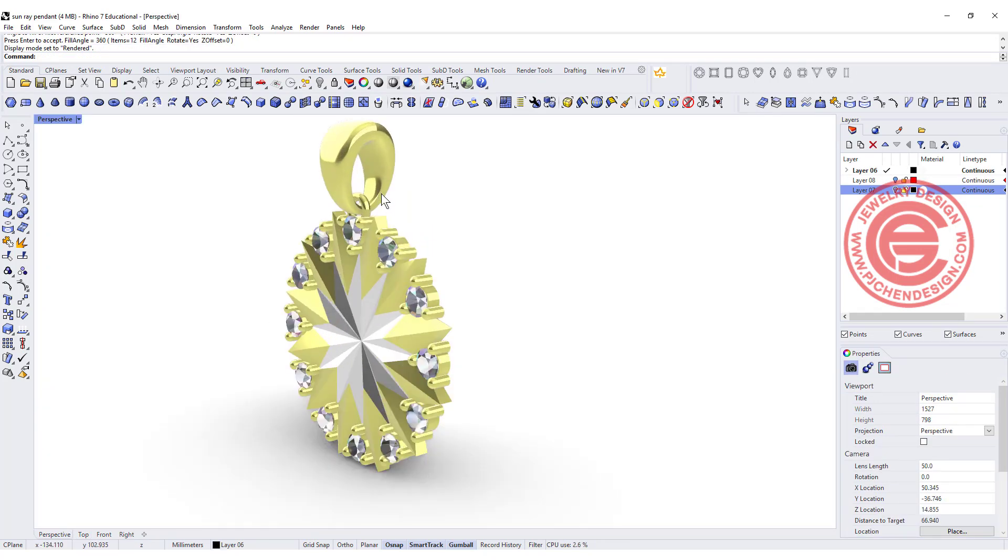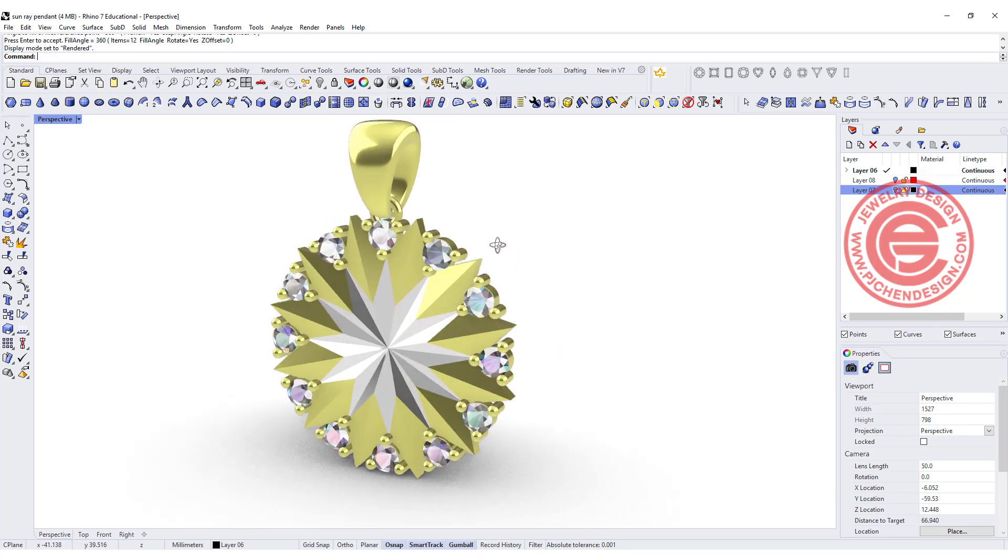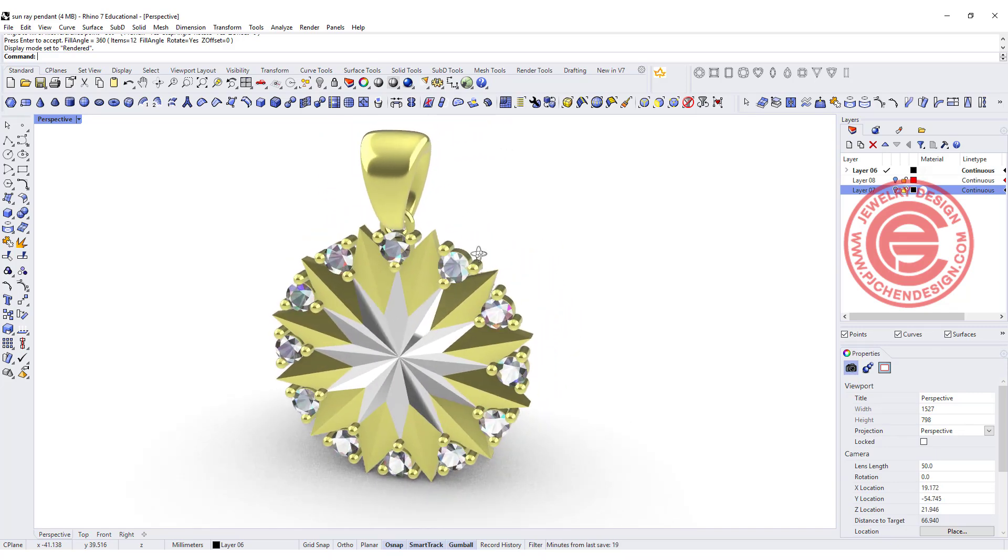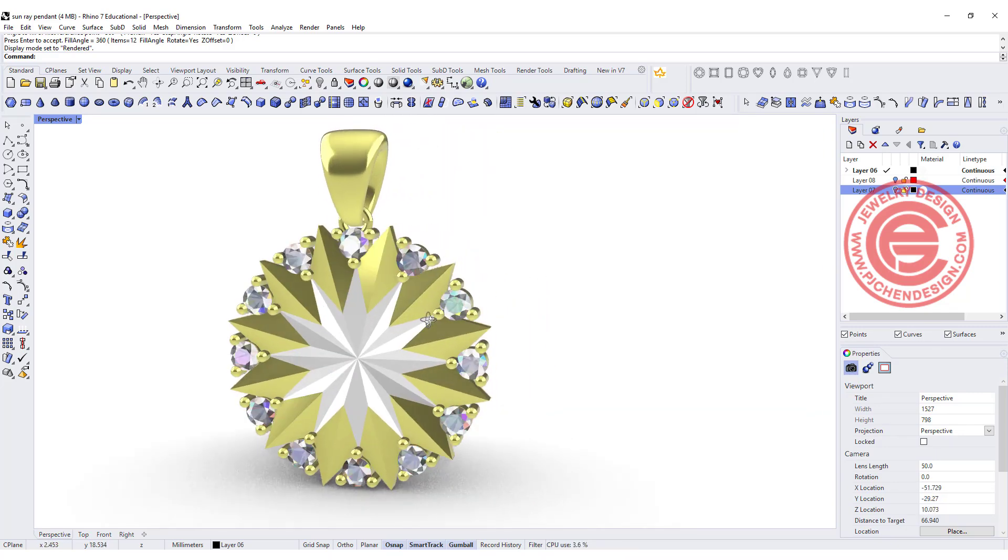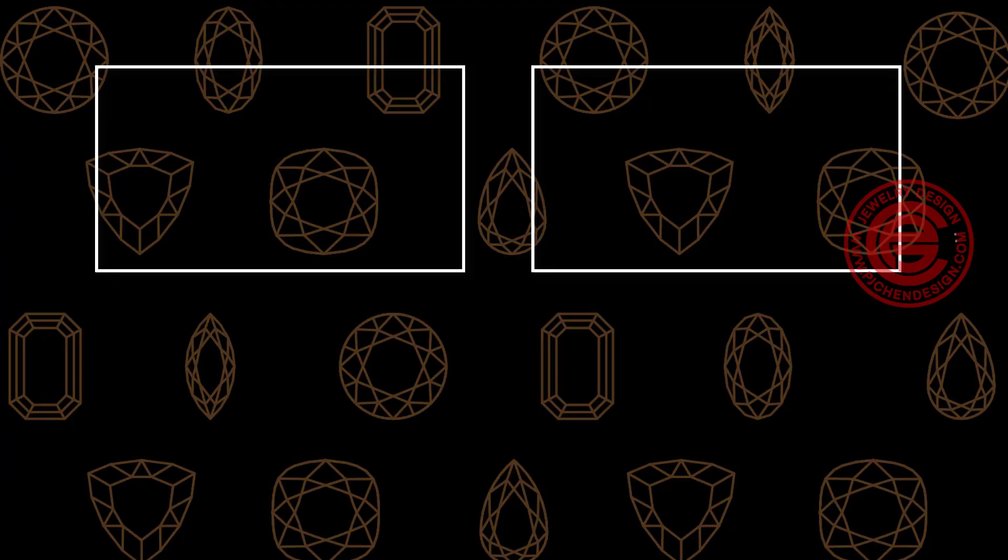Once you add the jump ring, you put the bail, then it can be a pendant, or it can be an earring. Write it down in the comments. Let me know what you think about this technique, and thank you for watching. I'll see you next.